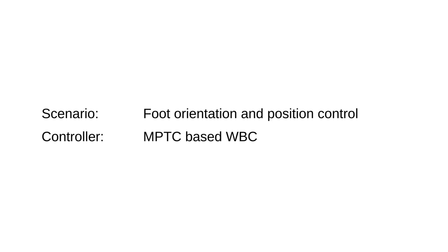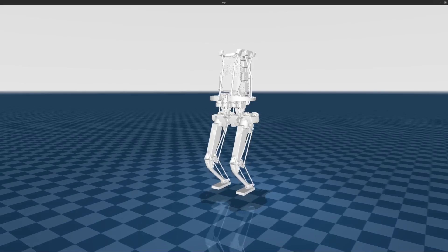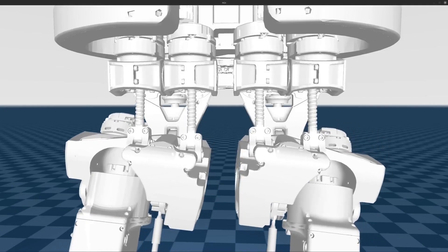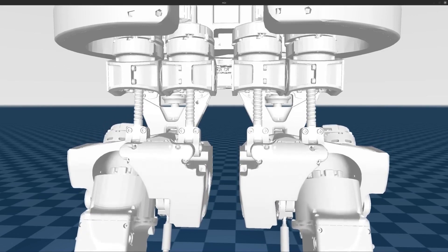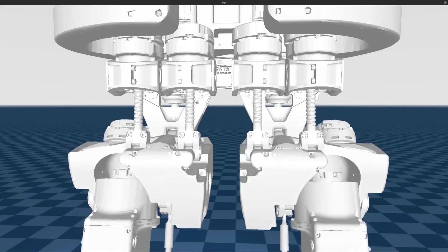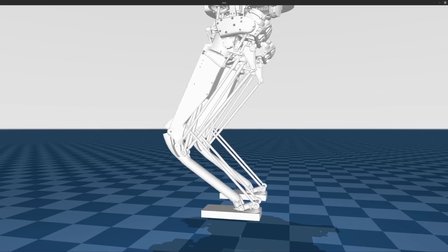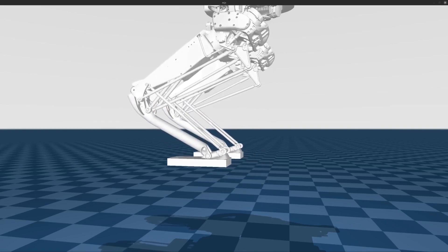In order to illustrate the closed linkage structure of the robot, we first show the position and orientation control simulation of the foot. First, we show the hip differential drive system. Depending on their relative motion with respect to each other, two linear motors drive the pitch and roll axes of each leg.